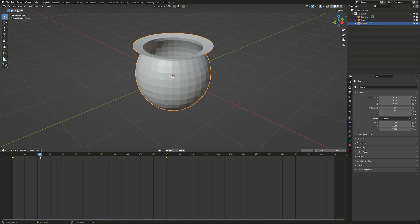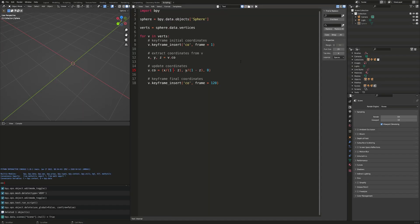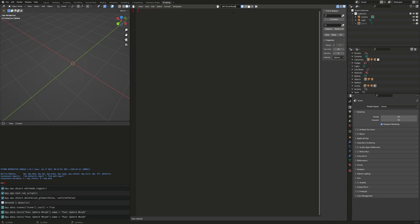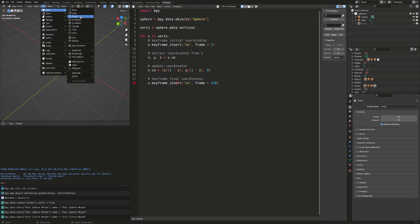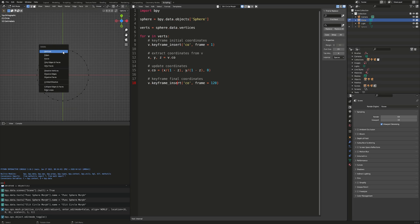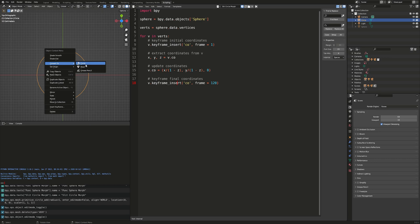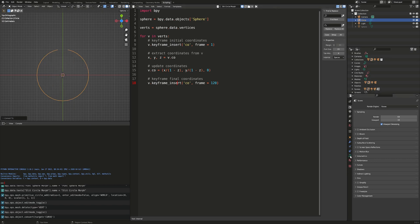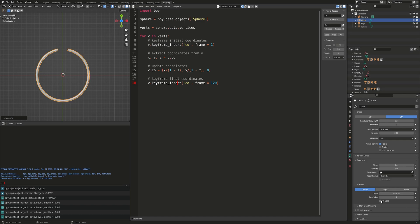Next I'm going to show you how to do it from a slit circle to a line. I'm going to hide our sphere, go into scripting, and create a new text file. I'll name the previous file 'punct-sphere-morph' and the new file 'split-circle-morph'. We'll start by copying the previous algorithm into this new file. This time, let's add a mesh circle to our scene, press Numpad 7, Tab into edit mode, click on the north pole, Delete, select vertices, Tab, right-click the mesh, and convert it to a curve. Then go into object data properties, geometry, bevel, round, give it depth, and fill in the caps.